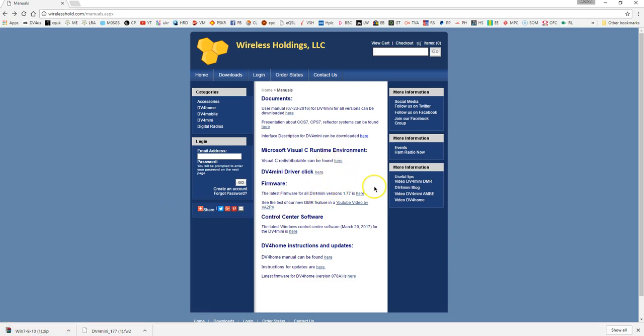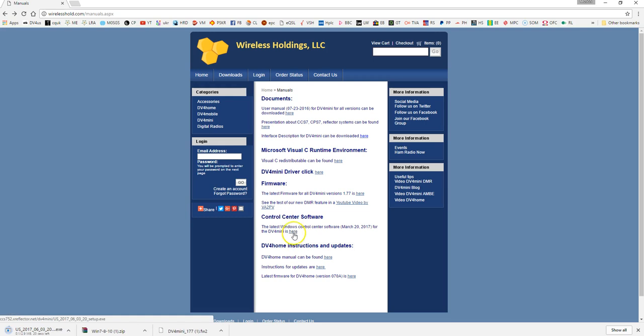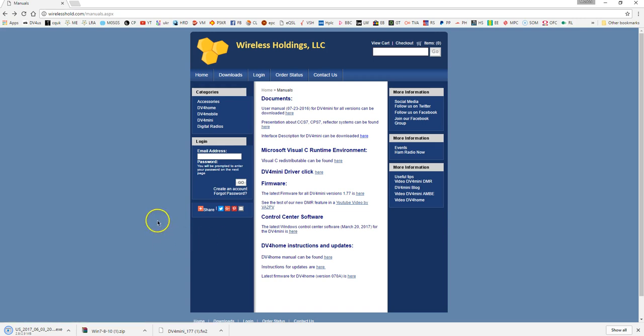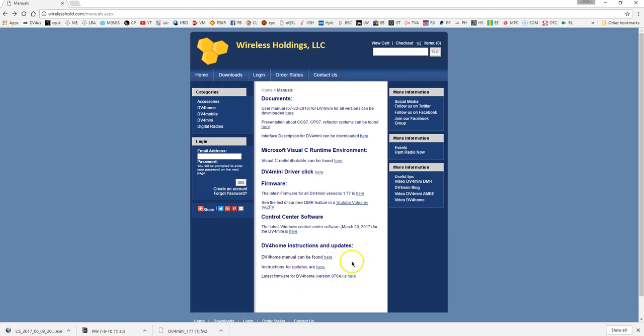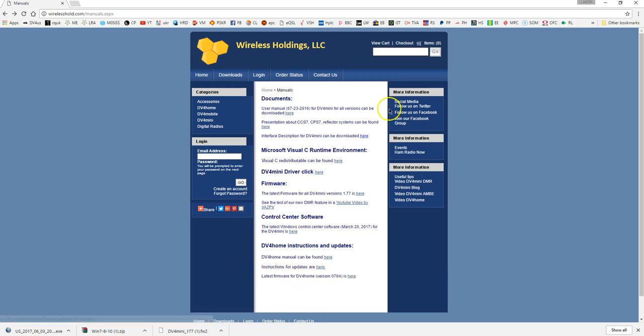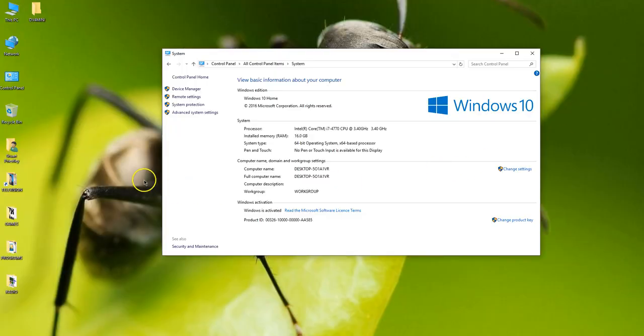I'll show you how to install the driver shortly. And then finally download the control center software. This is the version March 20th 2017. Click on that. Again it's a very small file. It's only 3 meg in size. So it should come down quickly. Put them in a location that you can find them easily. Forget anything under here for now unless you want to go on and buy the DV4 Home. Another solid package from wireless holdings. But we'll go back and show you how to install the driver.